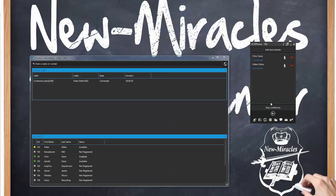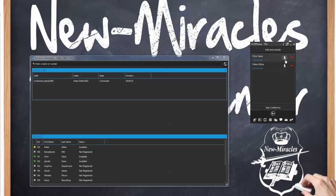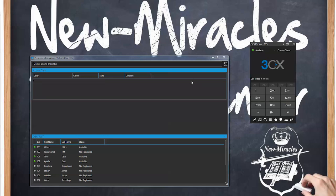At the end of the conference, if you hit 'stop conference' it will end the conference. Here are some other things you can do during the conference: you can hang up with one person while keeping the other on, you can mute one person while keeping the others unmuted. As you can see I muted Chris Davis but the video editor is not muted. I can unmute him, but now I want to stop the conference — once I click it, it hangs up all the lines.